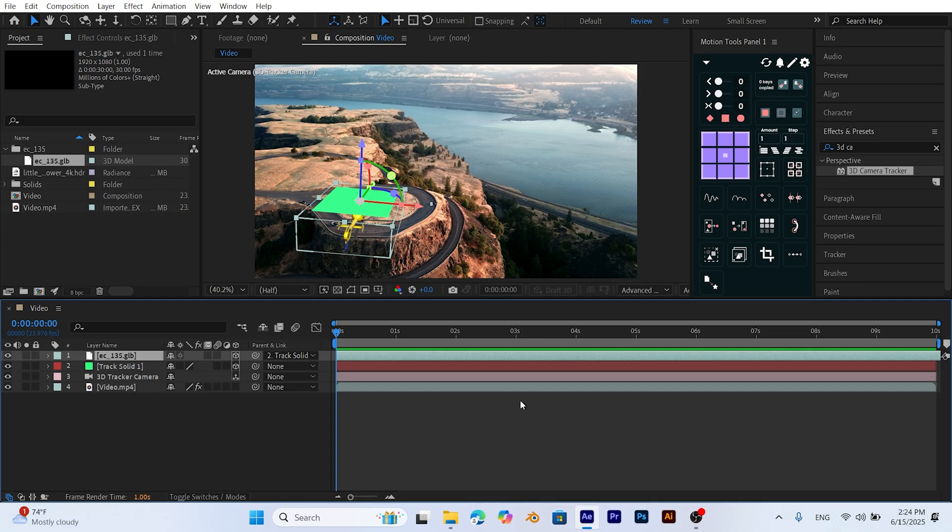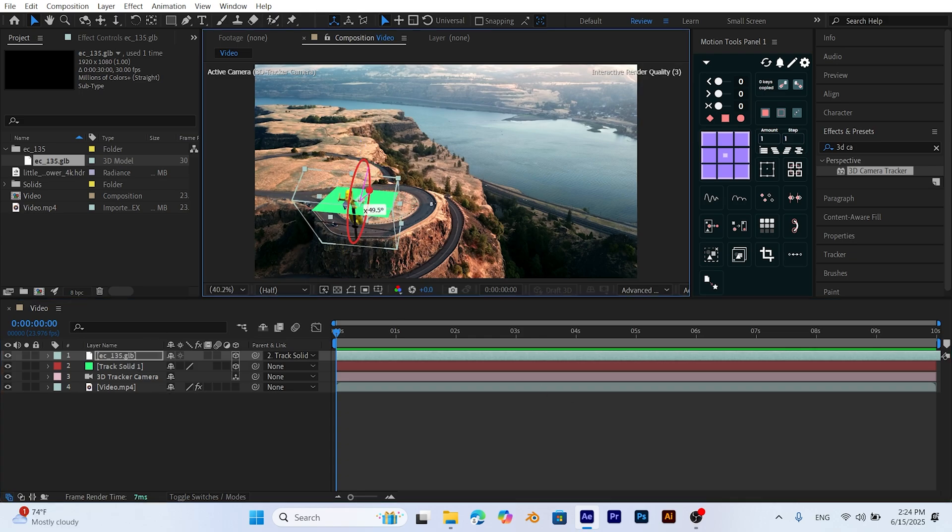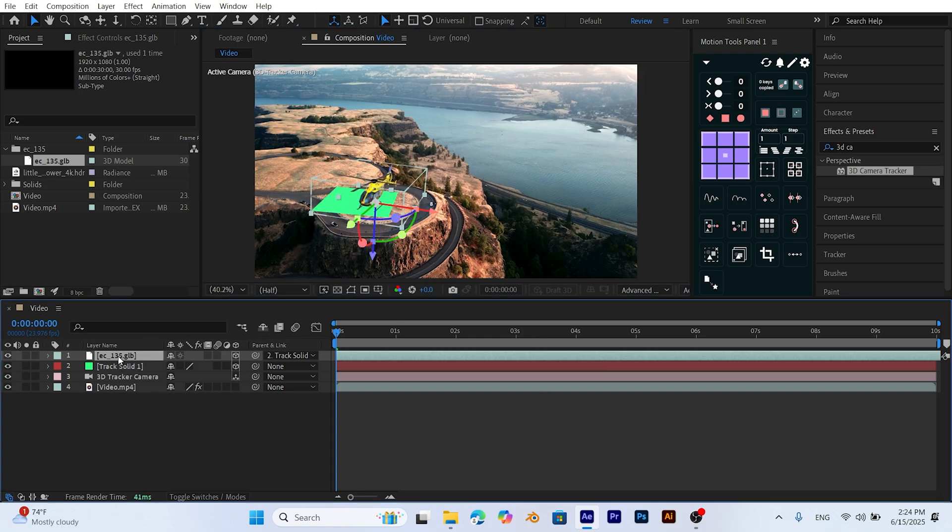Then make small adjustments to position, scale, and orientation to fit the scene.